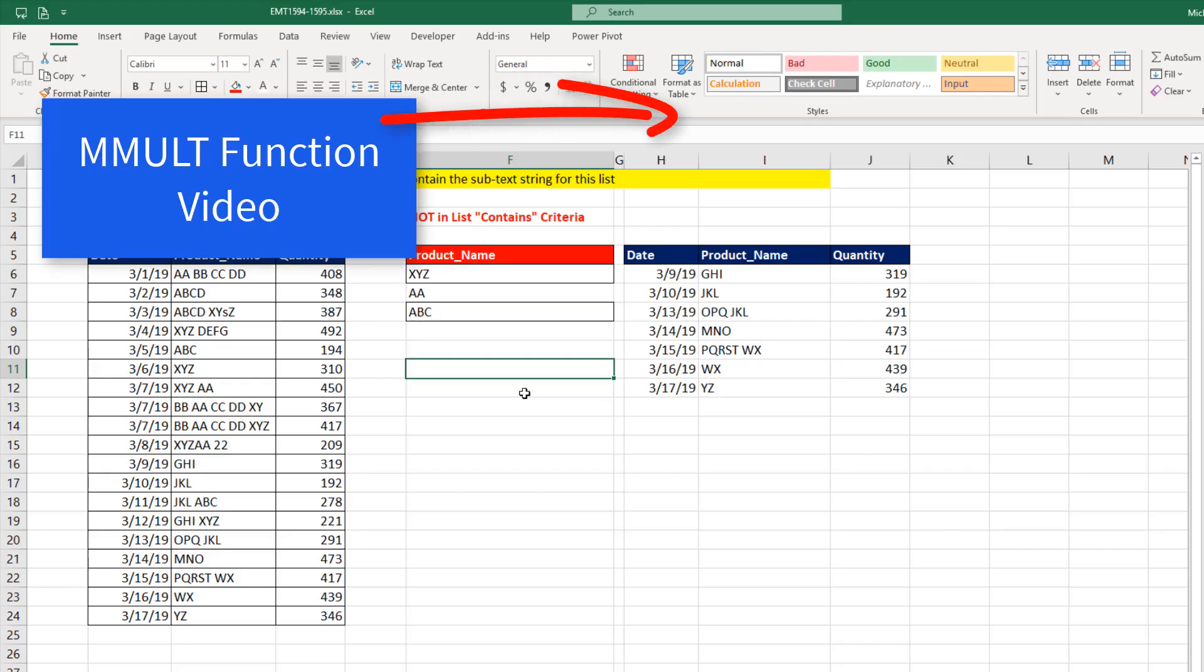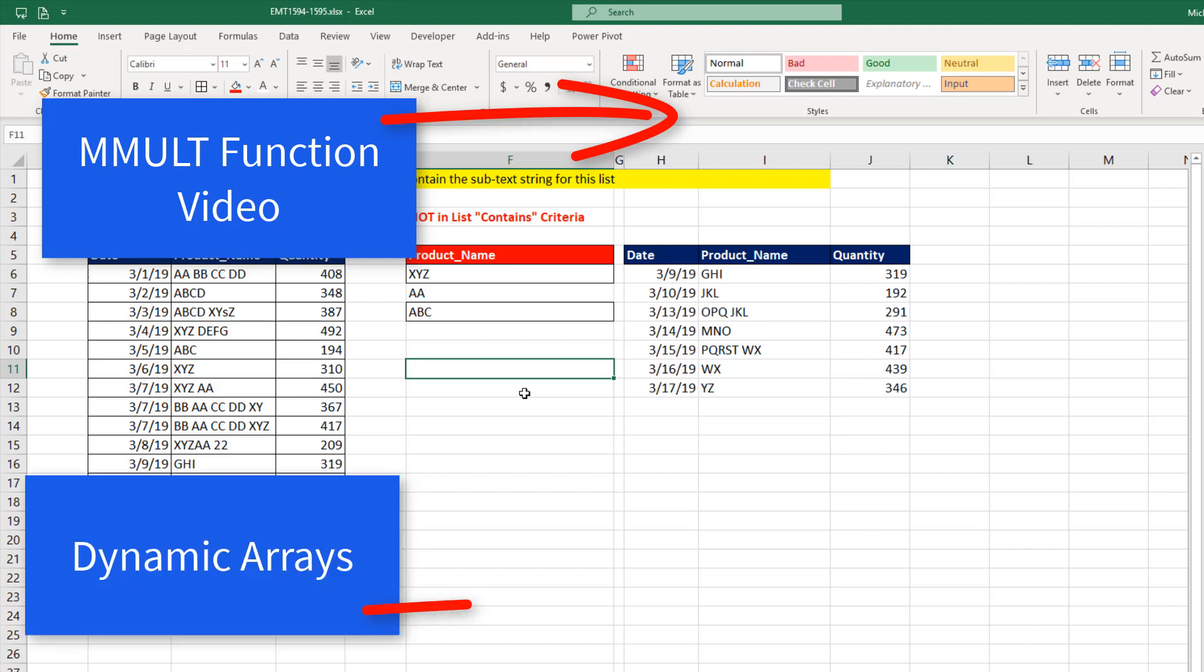All right, if you want to learn more about the amazing MMULT function, there's a video for you. If you want to learn more about dynamic arrays, here's a great video.